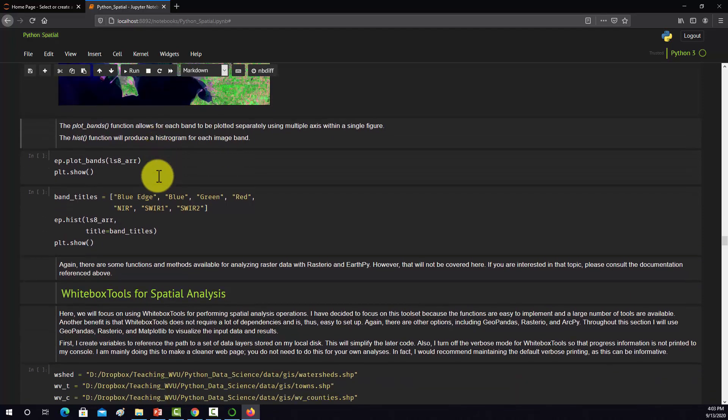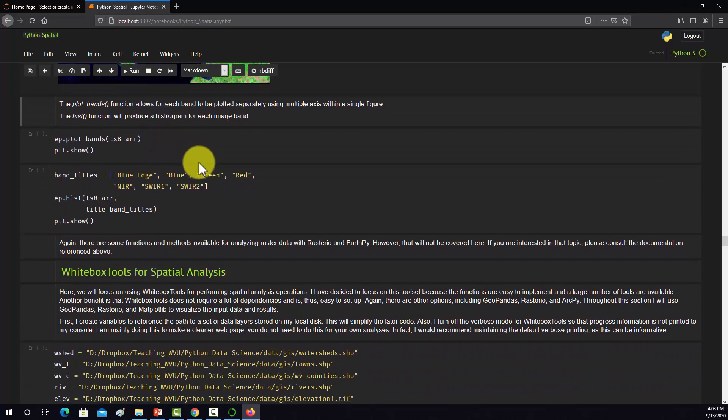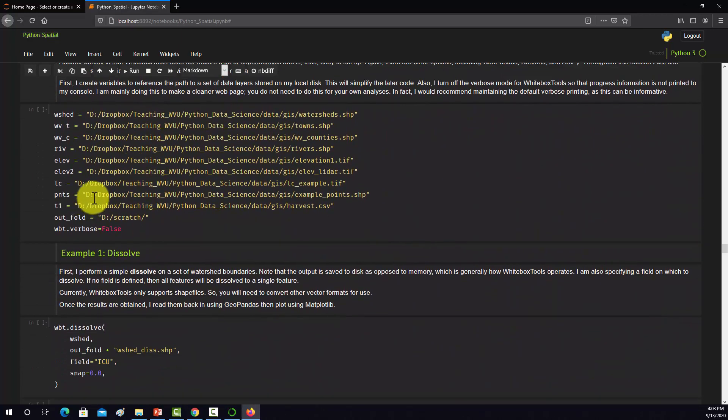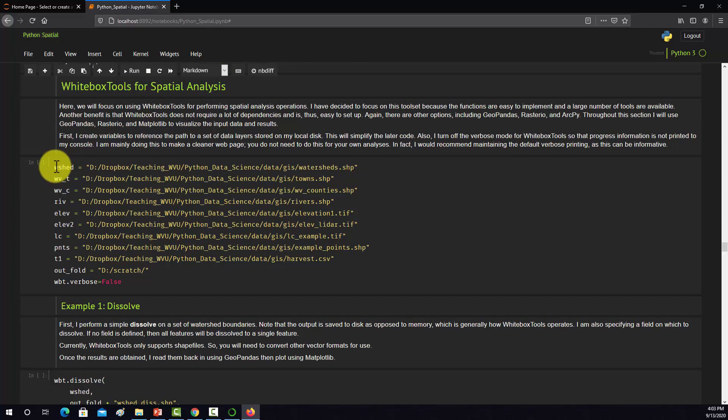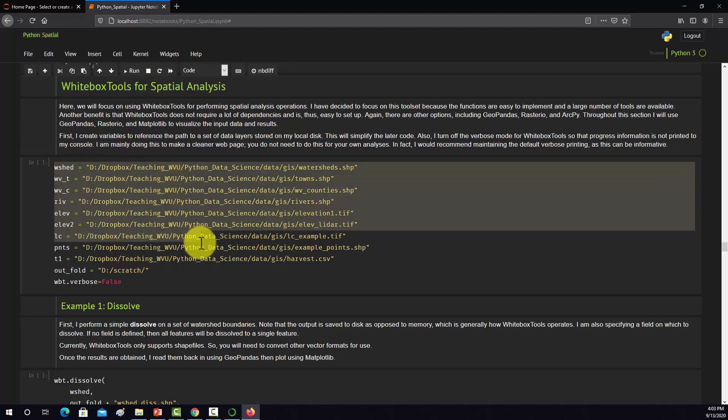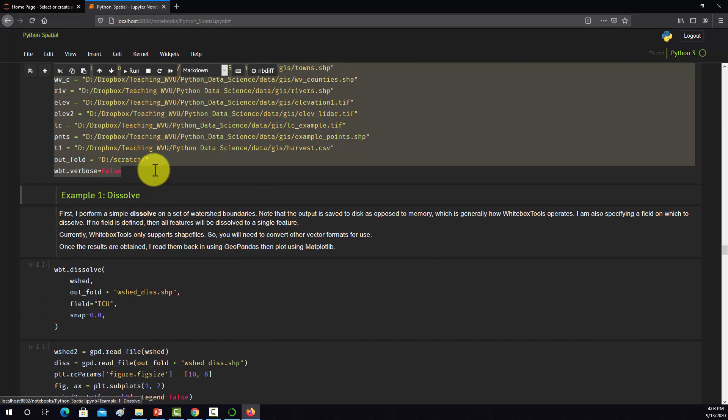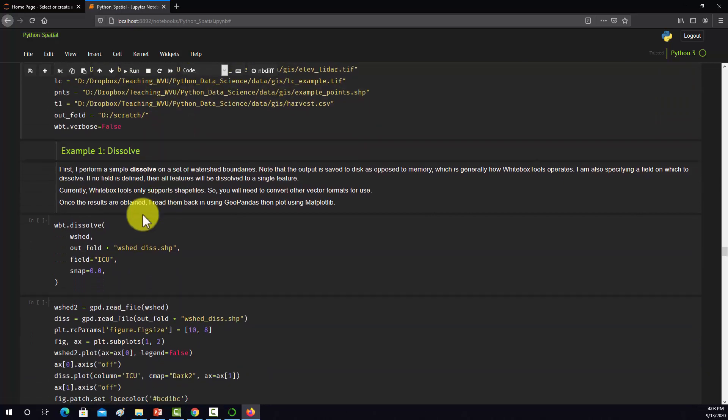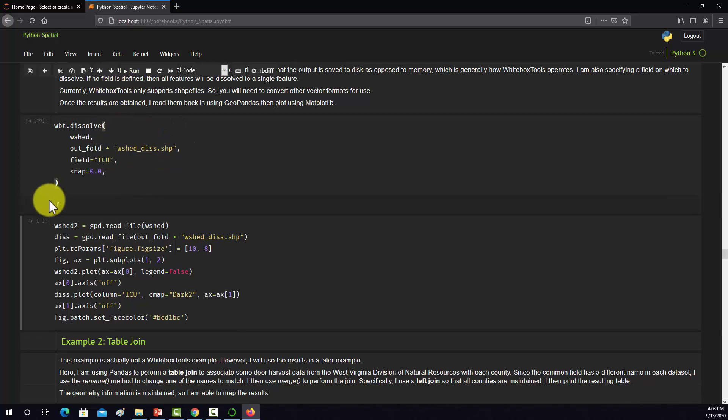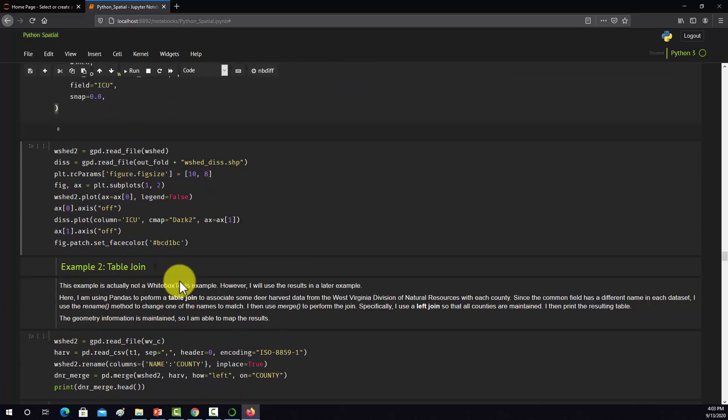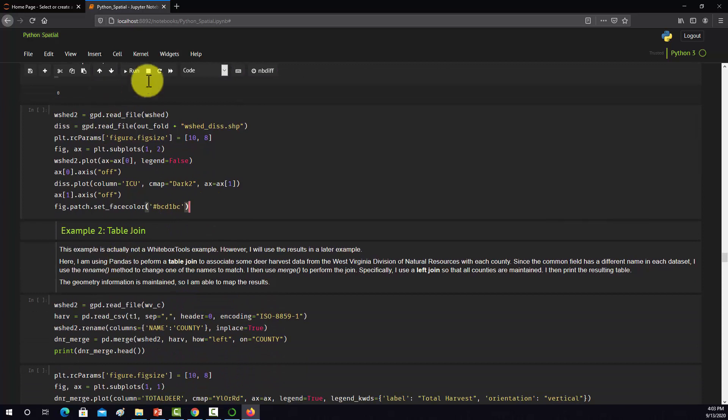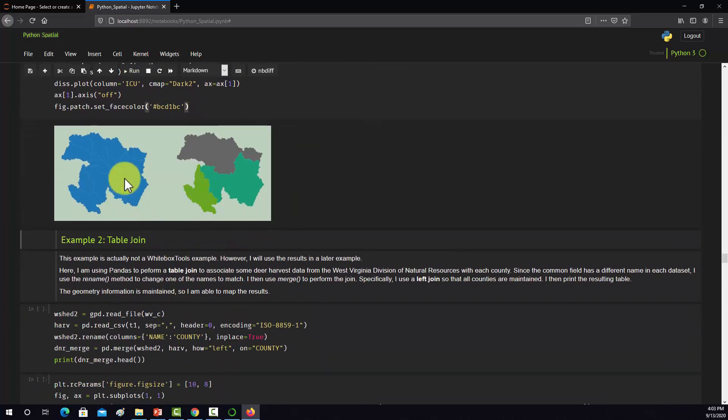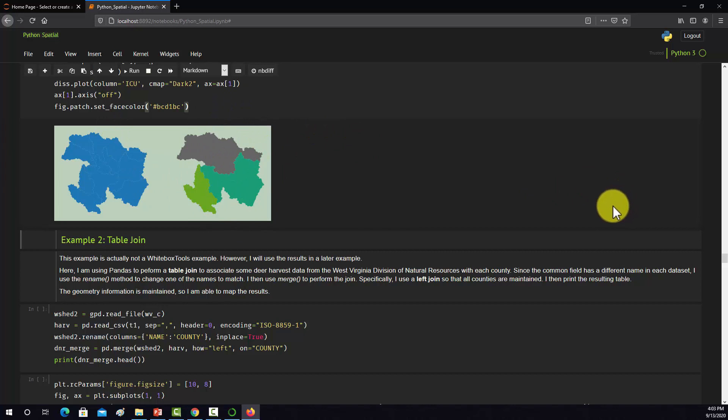Then the last section, we're using the WhiteBox tools. Here I'm creating variables to link to some data on my local machine. The first example is I'm running a dissolve on some watershed boundaries. It looks like that worked. I'm just reading that back in to see what the result looks like: the original boundaries and the dissolved boundaries. It looks like everything's working. We've got an environment now that we can do our geospatial data science and build on top of our original data science environment.